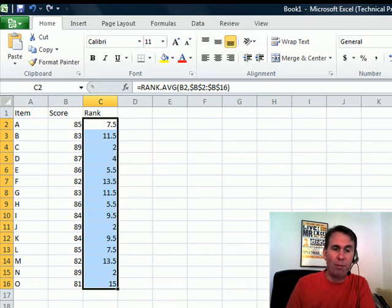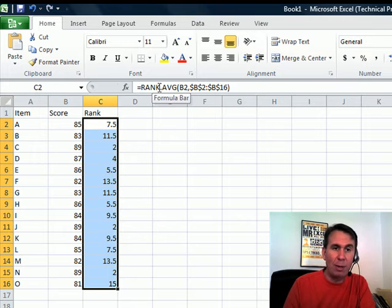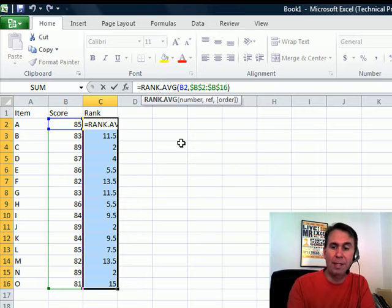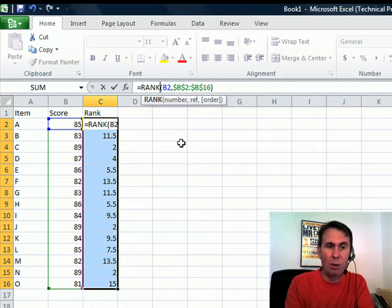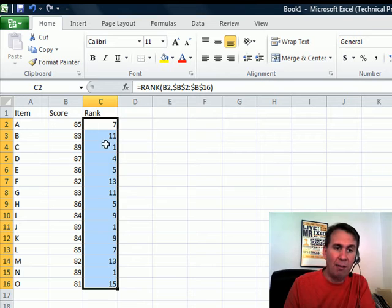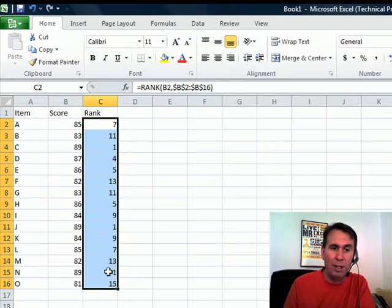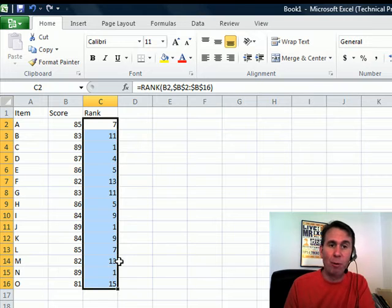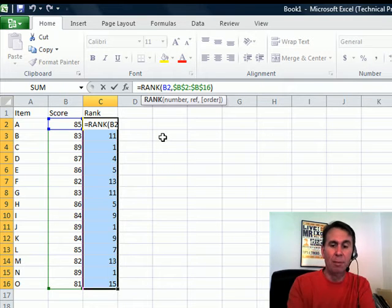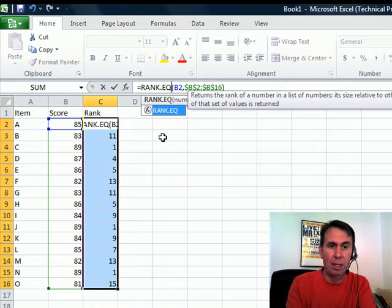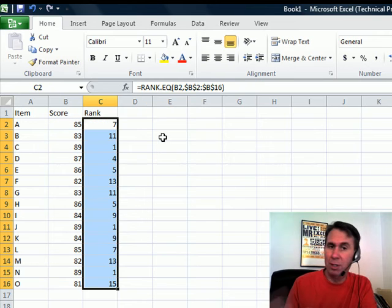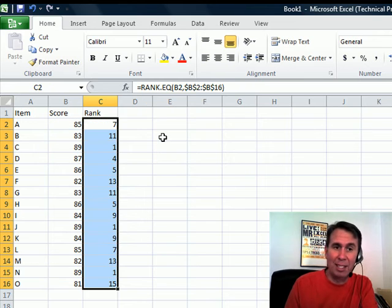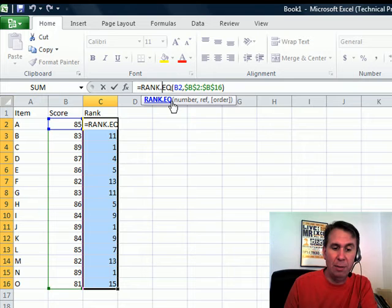I'm going to cover one more before I send it over to Mike and that's the RANK function. Traditionally RANK always had a problem in that if there were ties, it did not work the way that people wanted it to work. We would have 1, 1, 1. Three items ranked number 1, so there'd be nothing ranked 2 and 3.